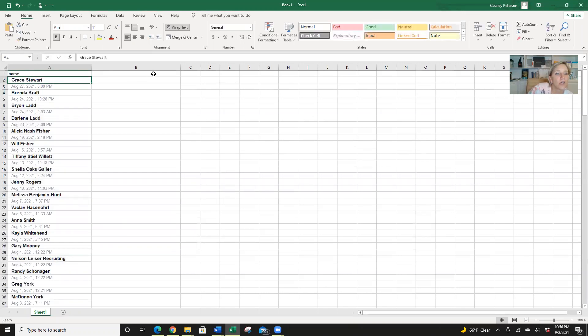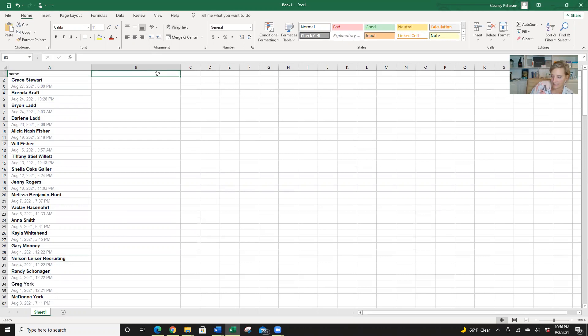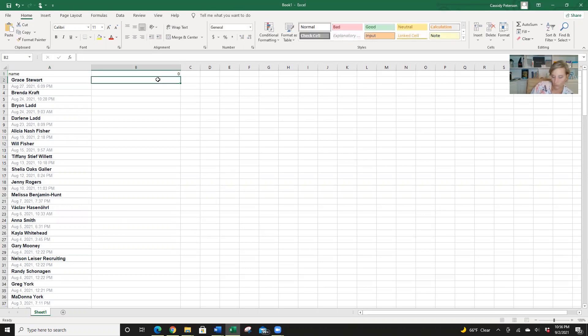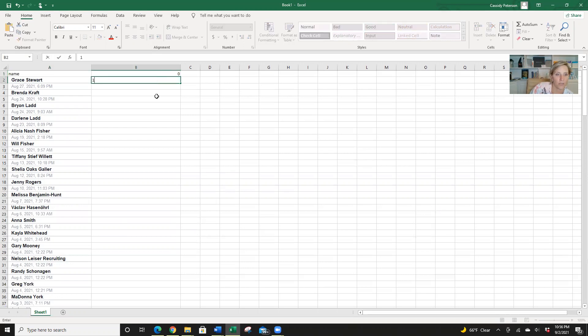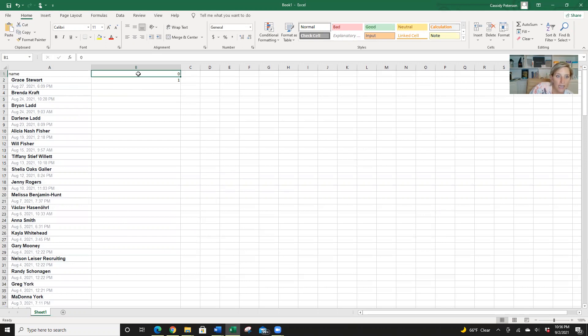Okay, so we are going to do 01. Okay, so we want to get rid of the zeros, because those are the dates, we want to keep the ones that are the names. So we're going to highlight the 01 and push enter.